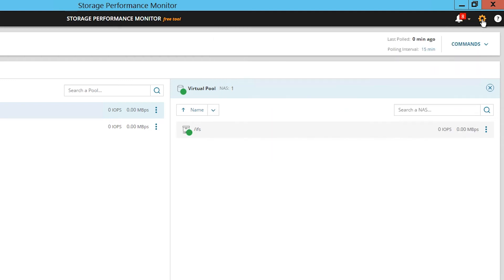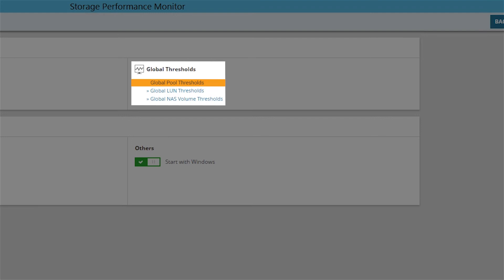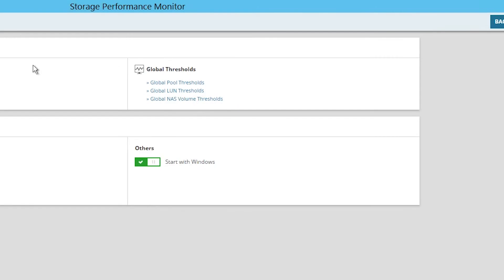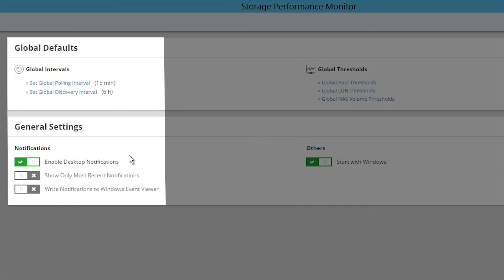Click Settings to manage global thresholds and apply them to your monitored pools, LUNs, or NAS volumes. You can also set your polling and discovery intervals and change the notification settings.